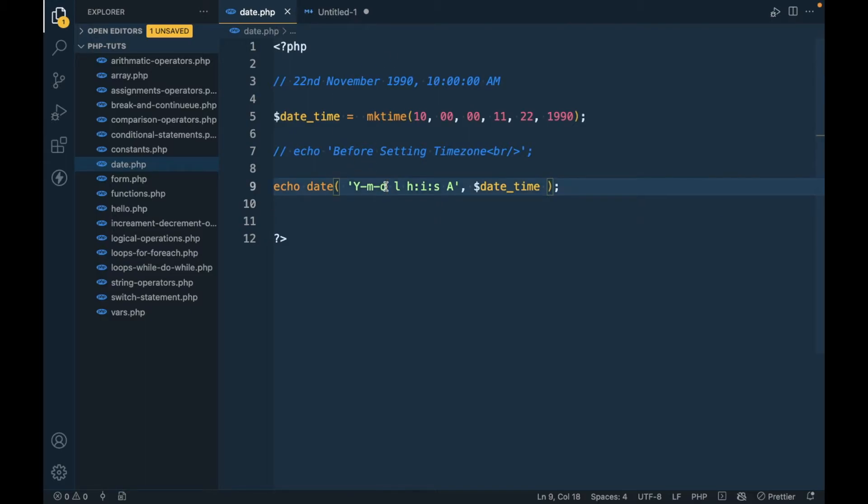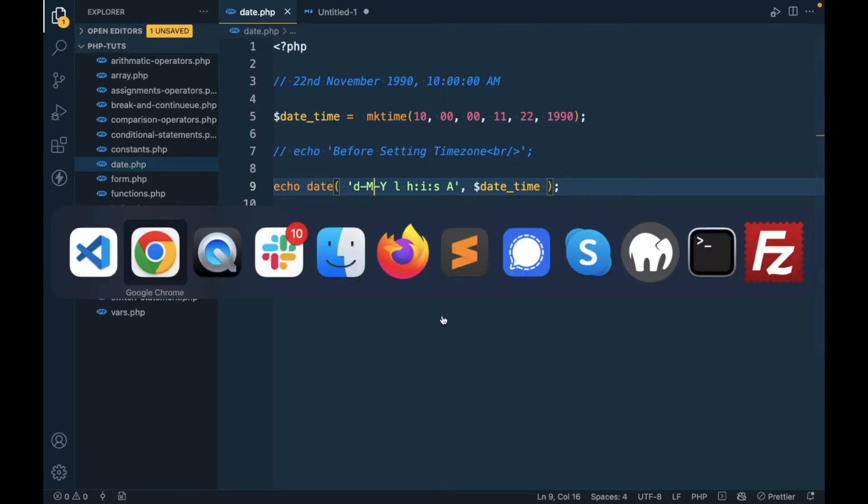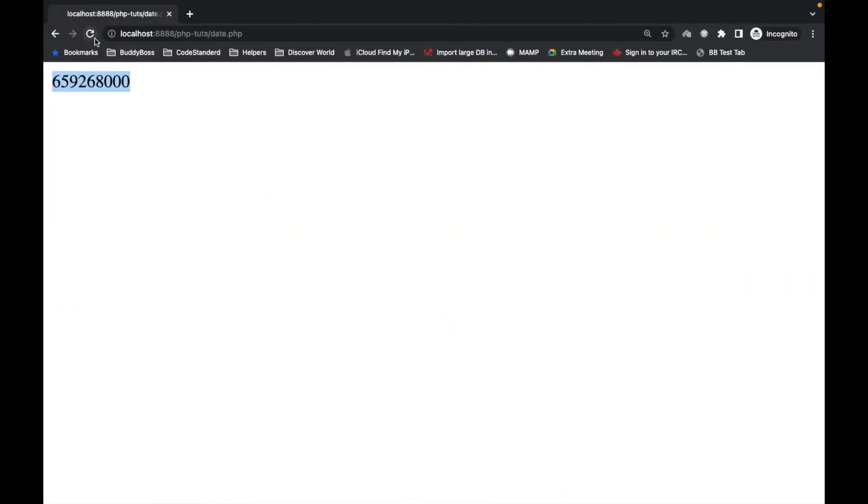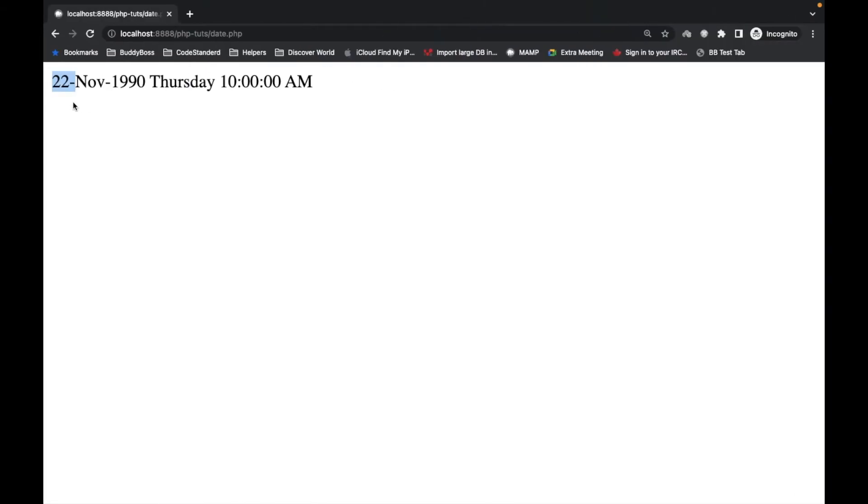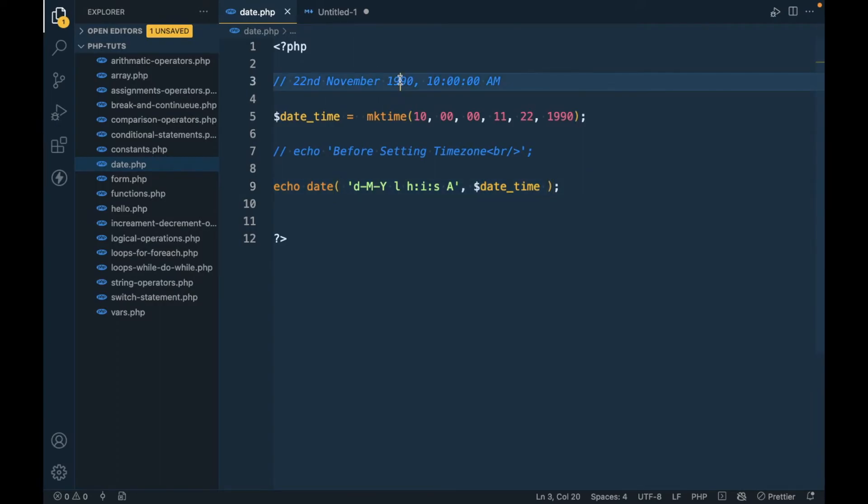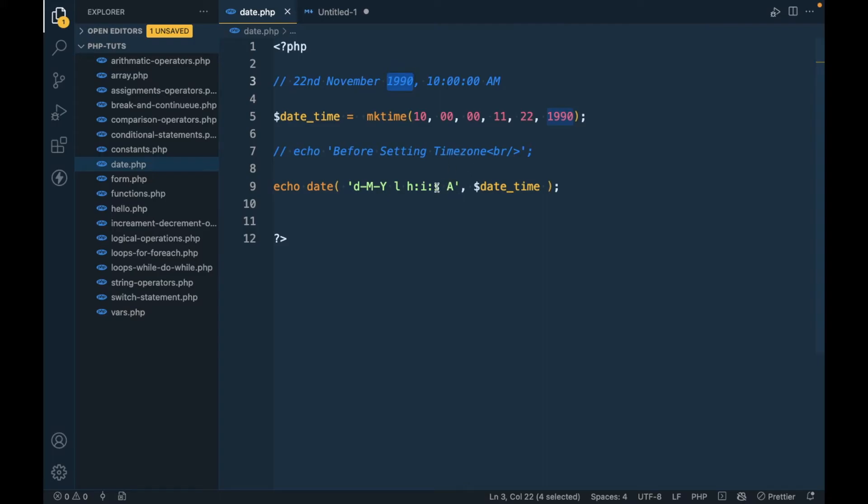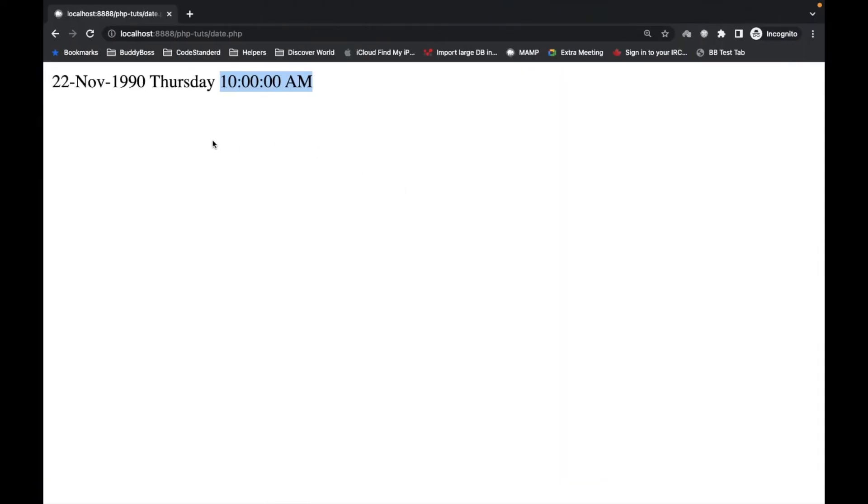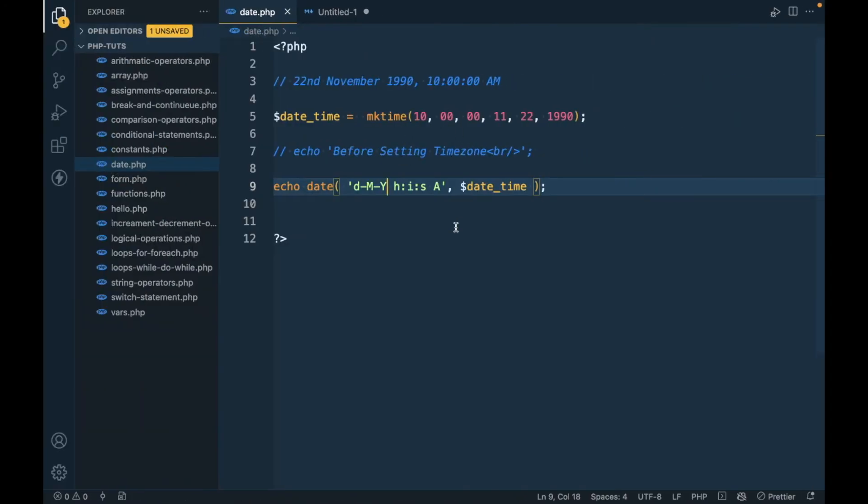Now we can use this in the date function. Let me change this format to d, m, y, and add capital M. As you can see, it returned us 22nd November 1990, 10 AM. Let's remove this 'l' which was for the day.